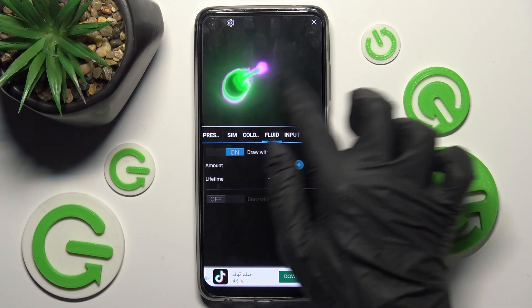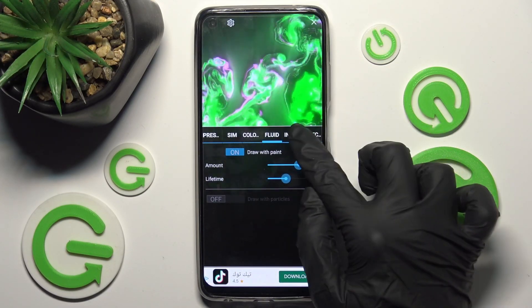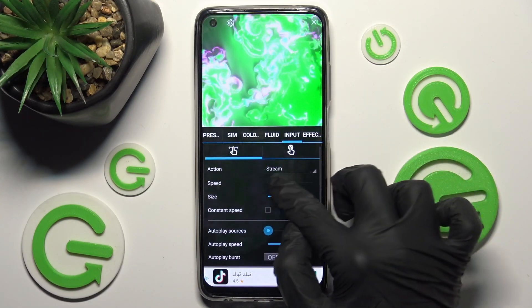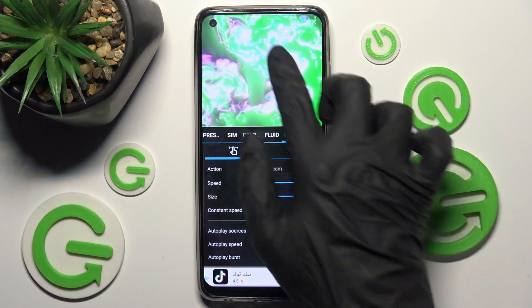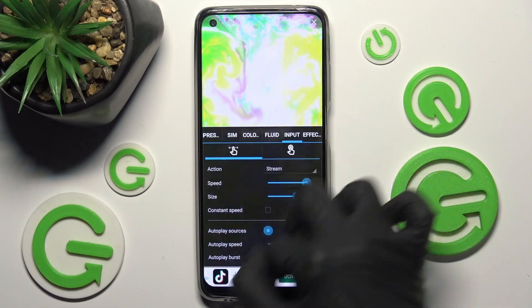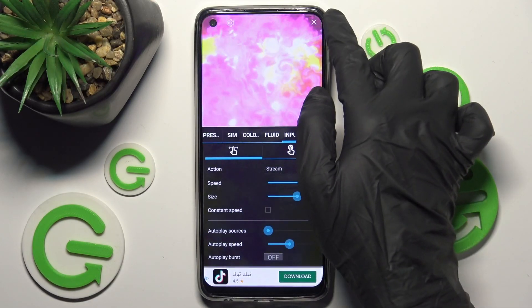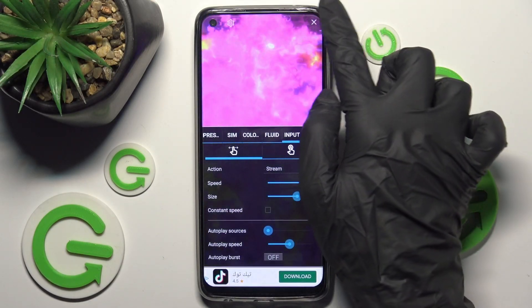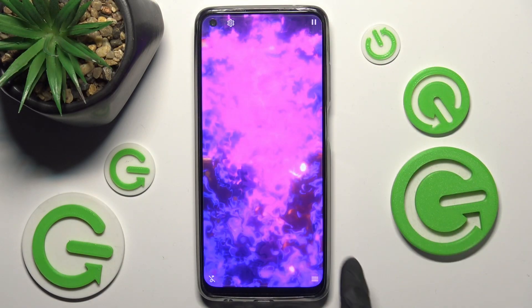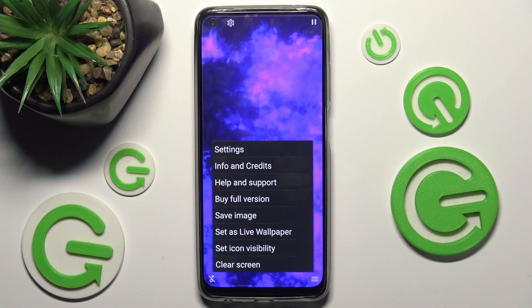Now adjust all of those wallpaper settings however you wish to. You can see a preview above. And finally, when you're ready, click on the top right corner, then tap on the bottom right one again.